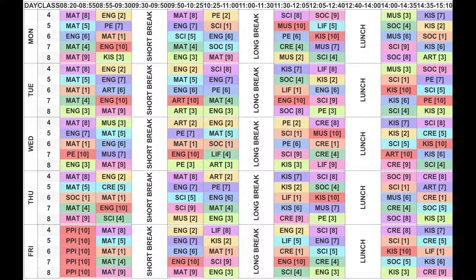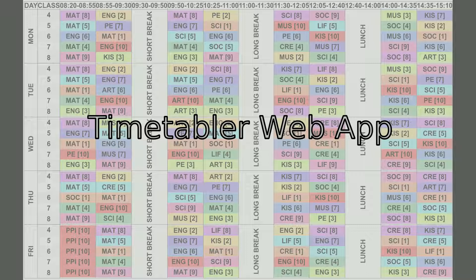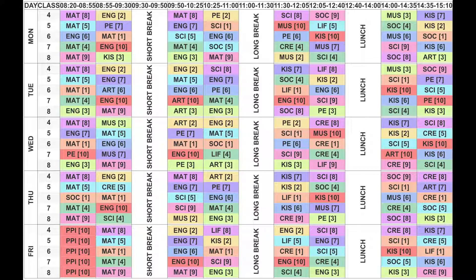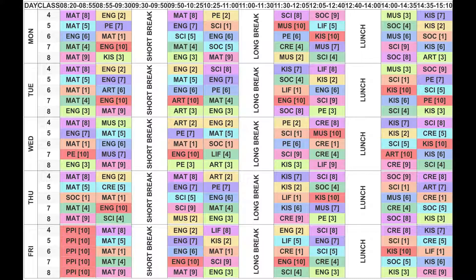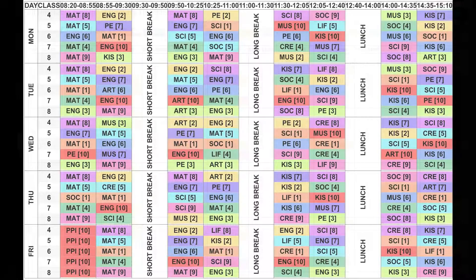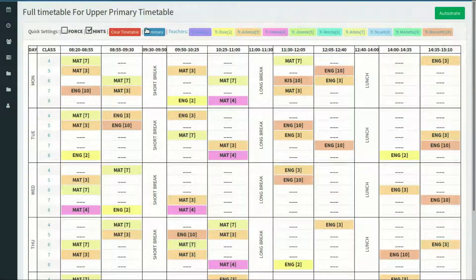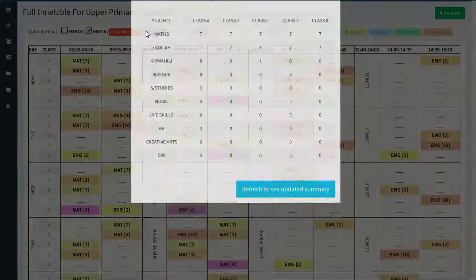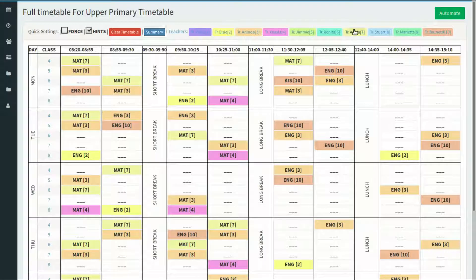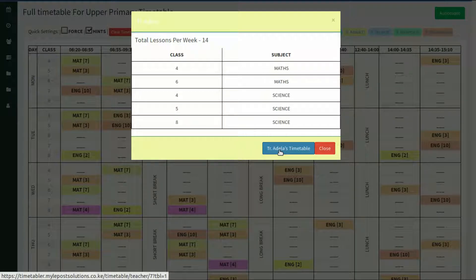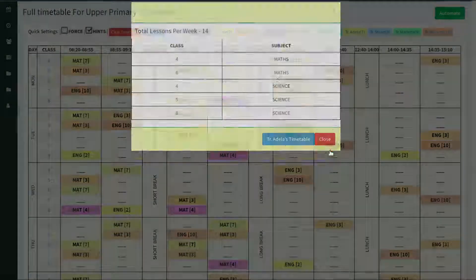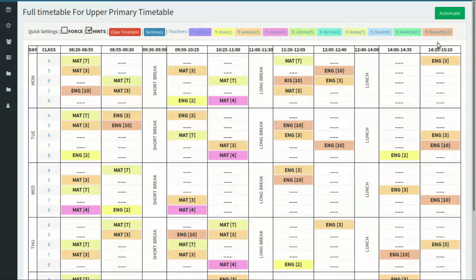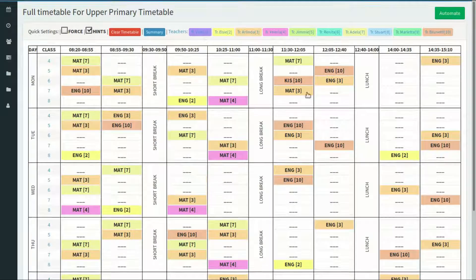Every teacher knows the difficulty that comes with timetabling. Timetabling is ranked as one of the hardest tasks that every school has to undertake. Although done a few times a year, the effort given to making one timetable is enough to make one sick. Calculating a viable lesson for a slot and such things is what we may call donkey work.